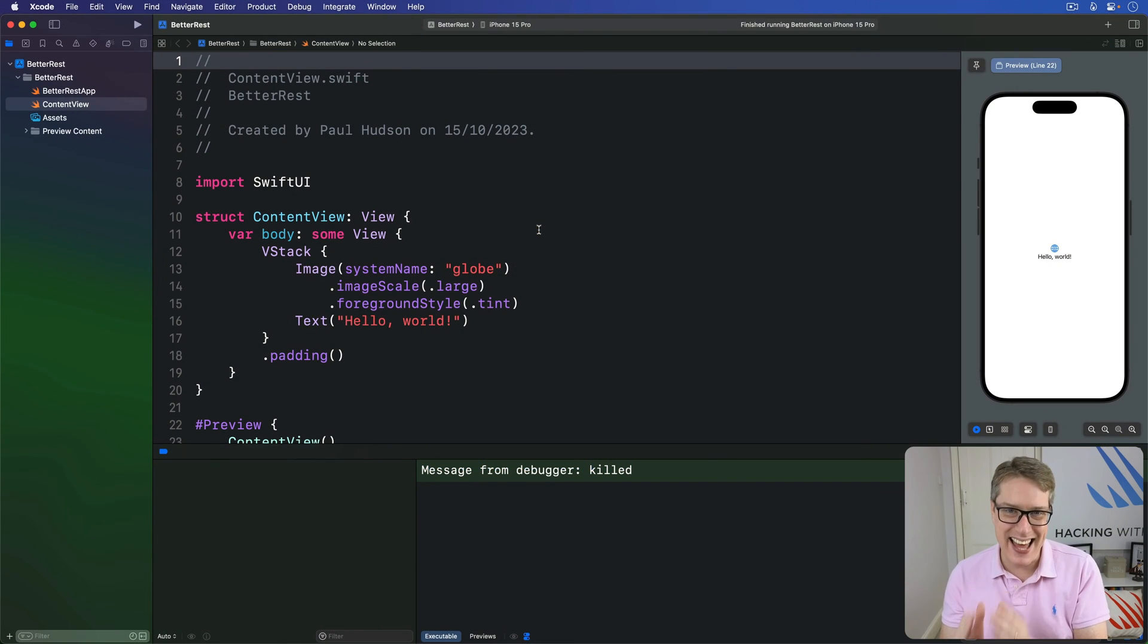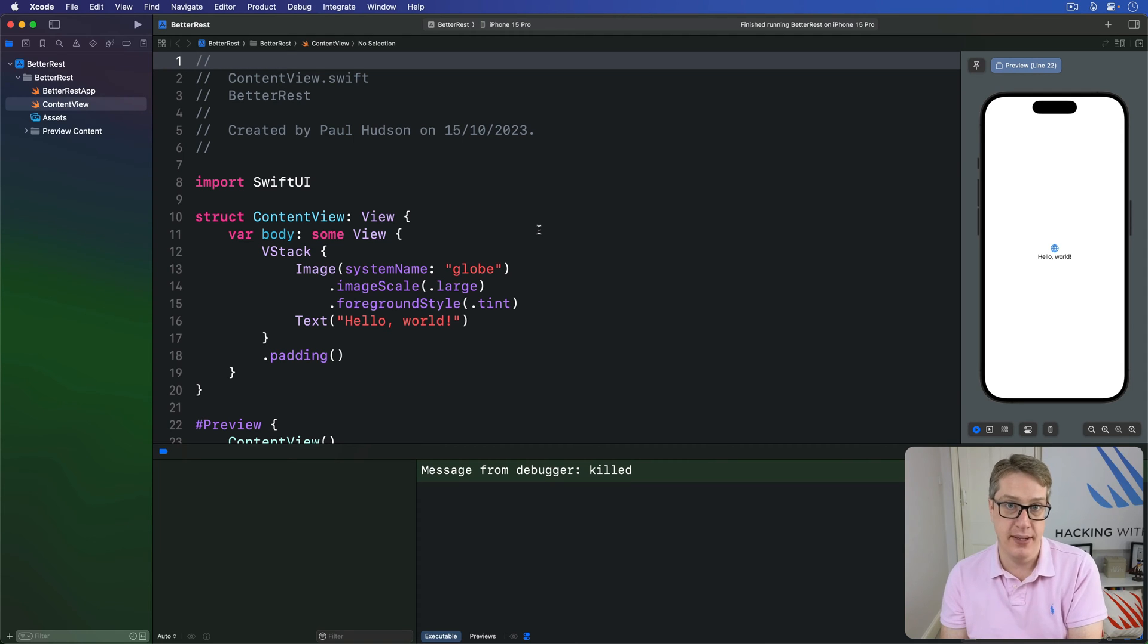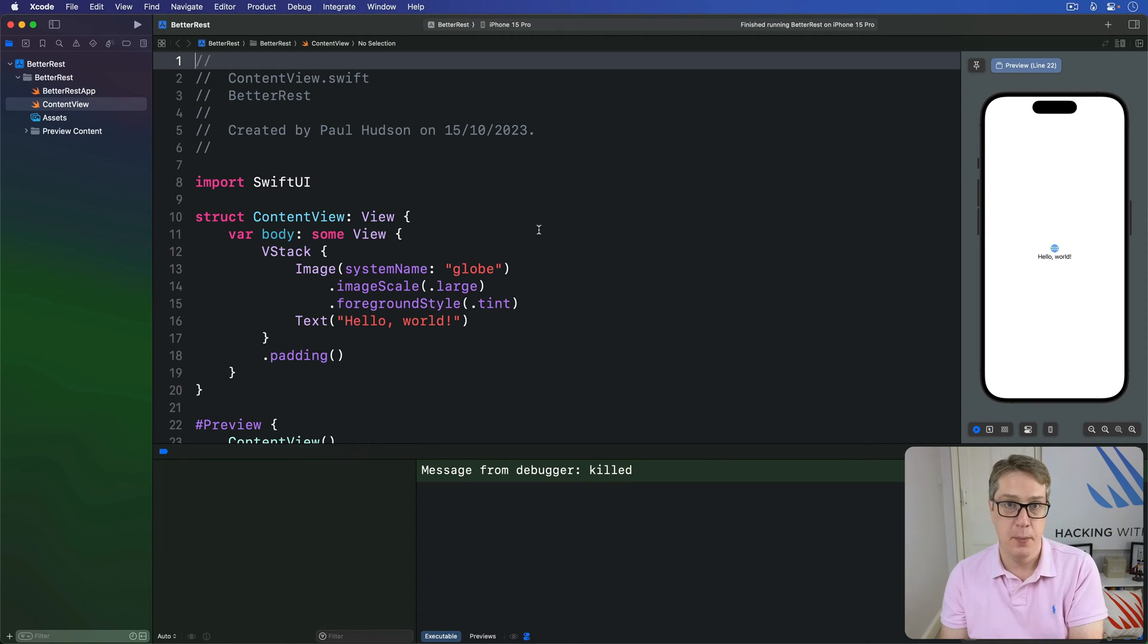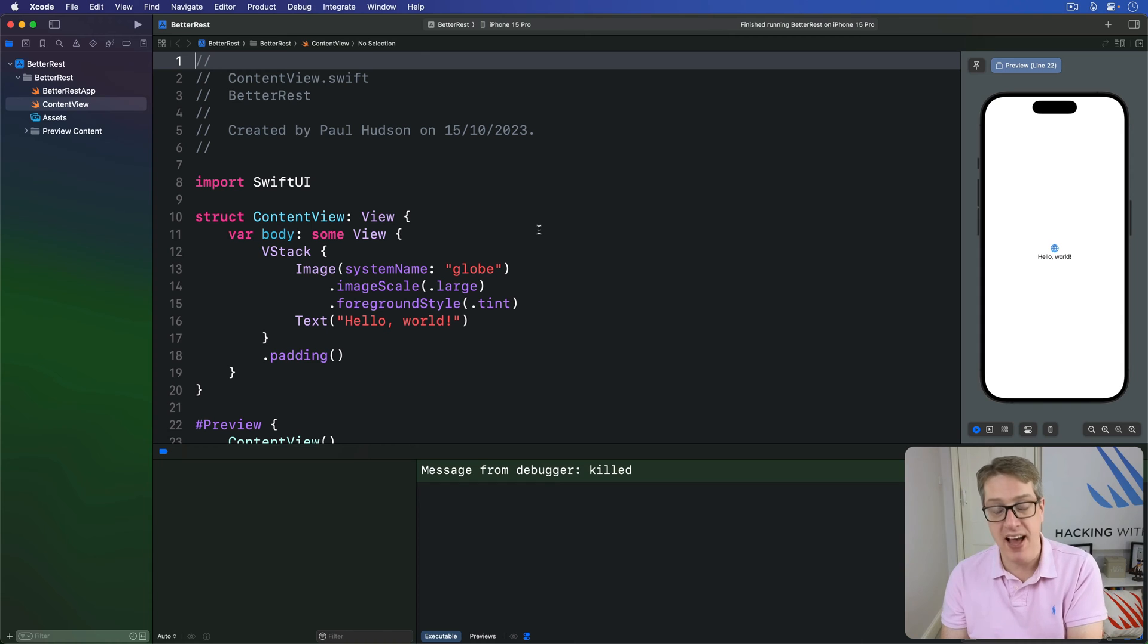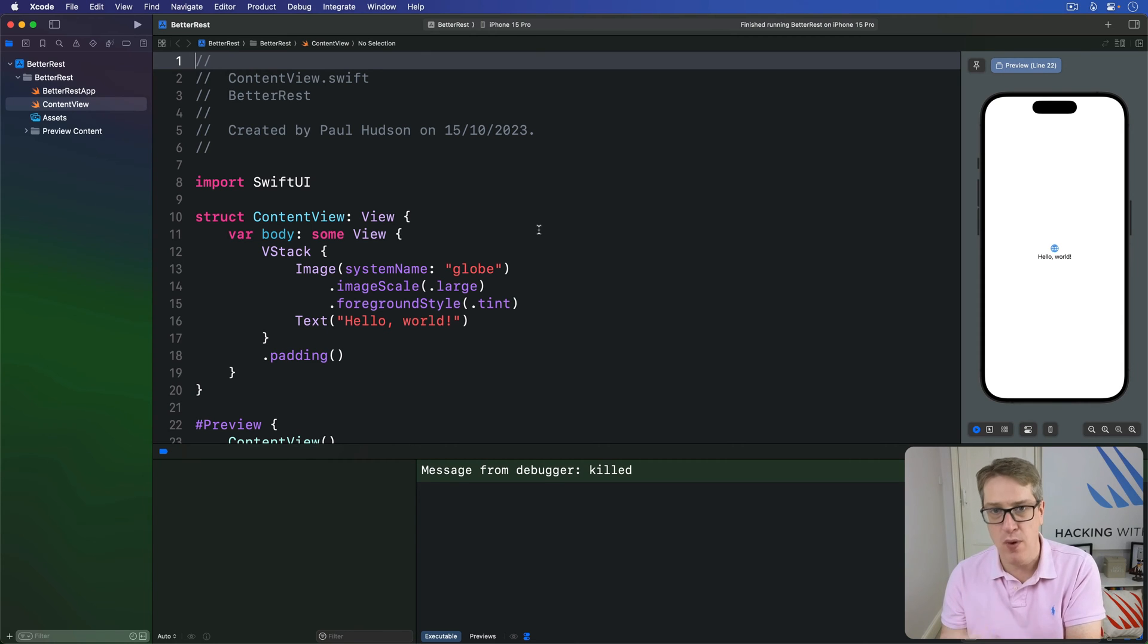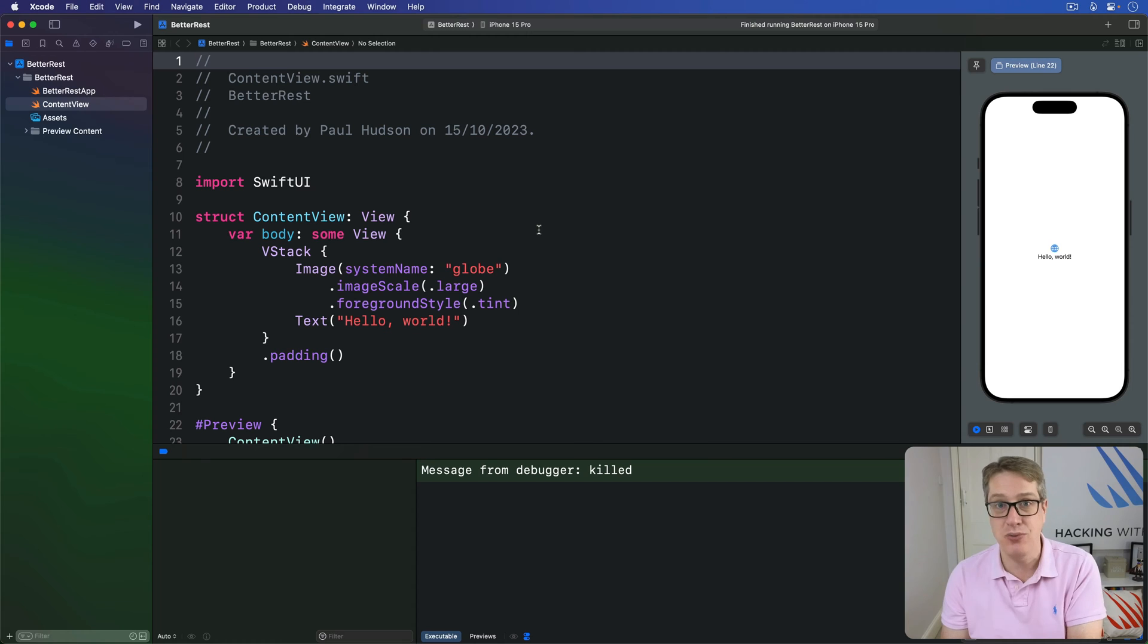SwiftUI has a dedicated picker type called DatePicker, which can be bound to a date property. And yes, Swift has a special type just for working with dates, and unsurprisingly, it's just called date.